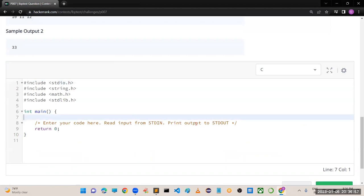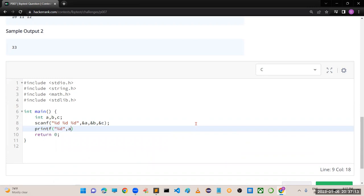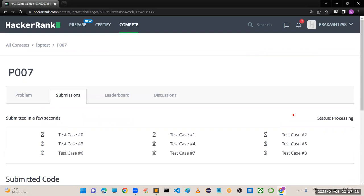In C: int a, b, c; scanf("%d %d %d", &a, &b, &c); then printf the result of a + b + c. Run the code - perfectly working. Submit the code.